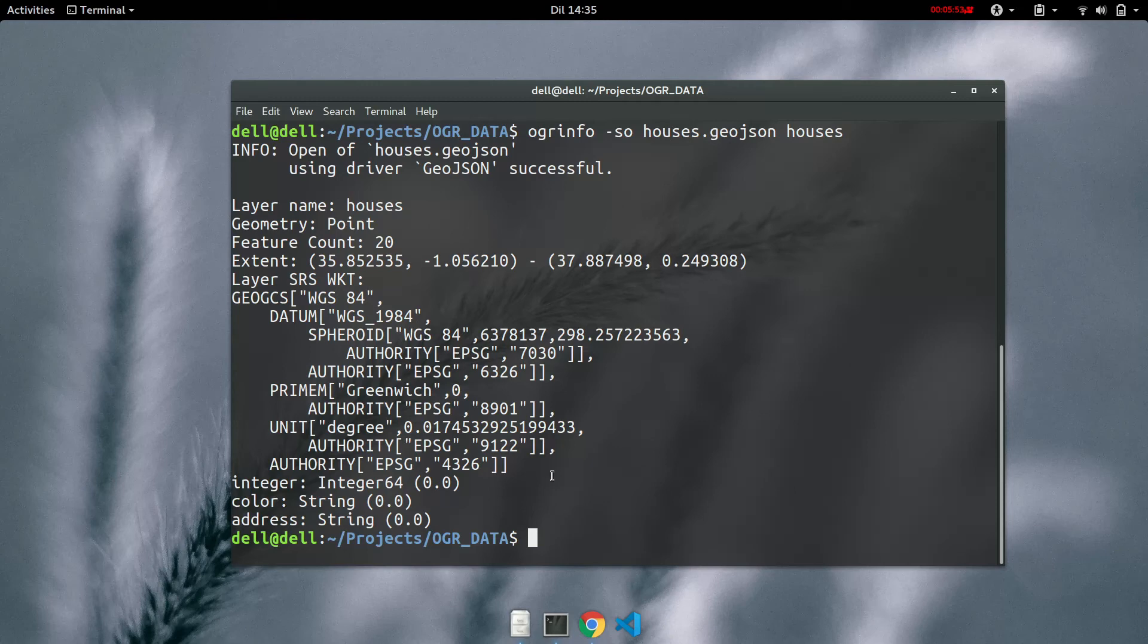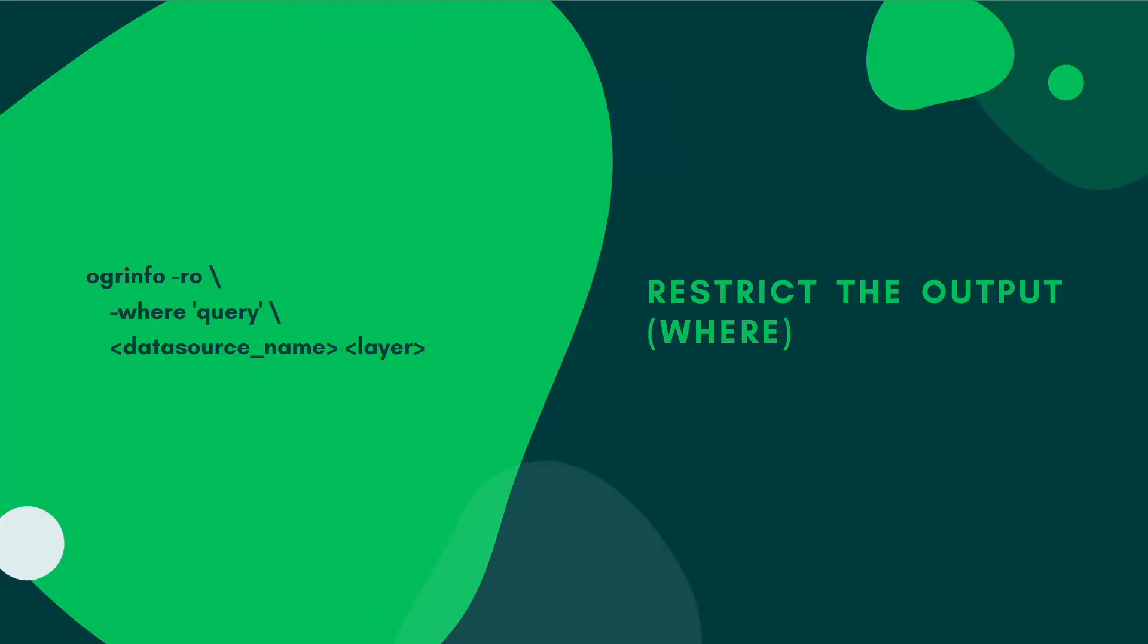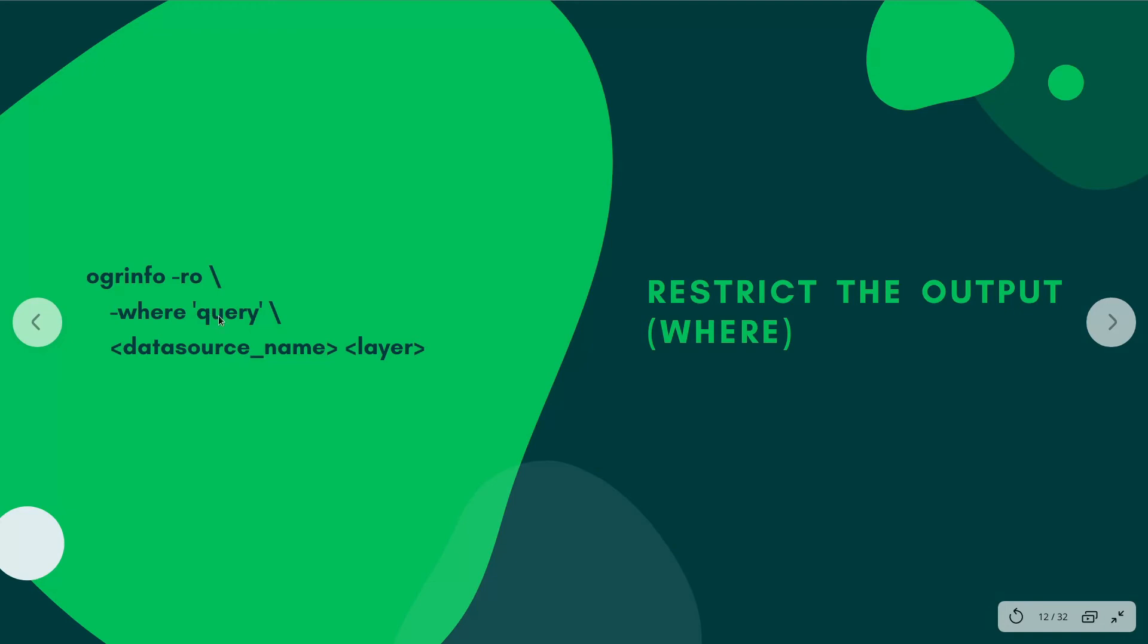So it's that easy guys. Now we can also restrict the output using the where query or command or the where parameter. So we're going to use ro for read only and then where is going to insert the query.